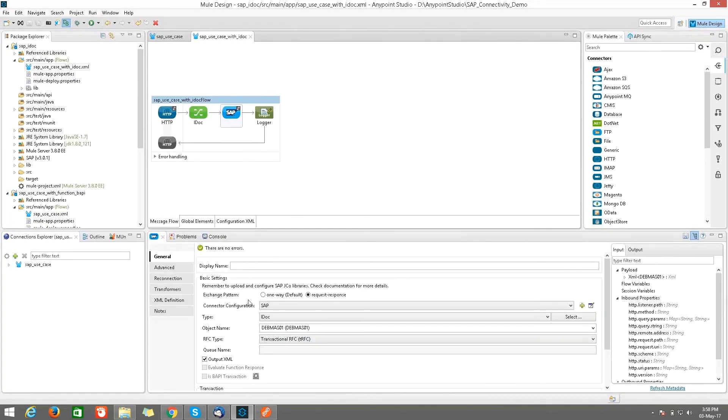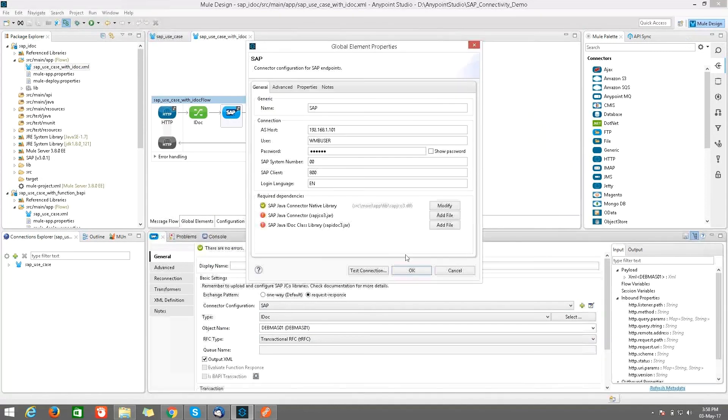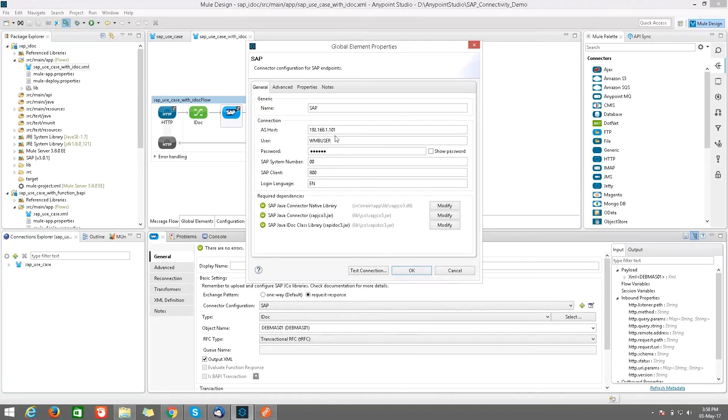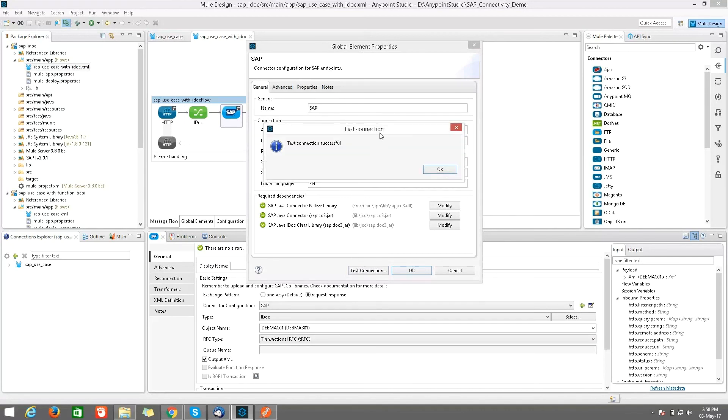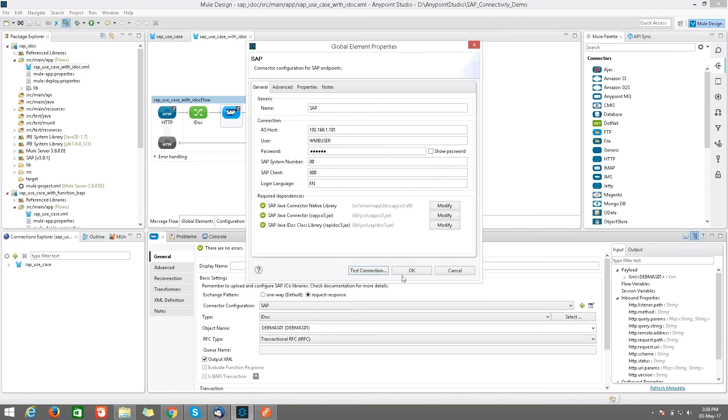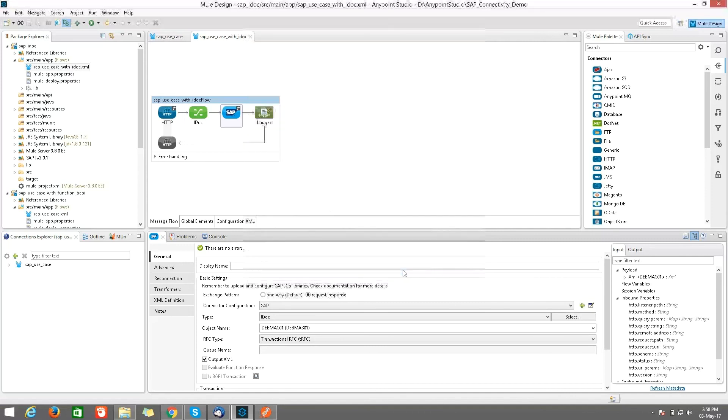After that, I am calling SAP. Exchange pattern is request-response and the type is IDOC with the same credentials which we are using for Miracle Software Systems for SAP. Check the connection, whether it's successful or not. So we got connection successful. After that, click on OK.